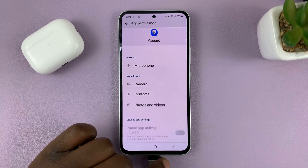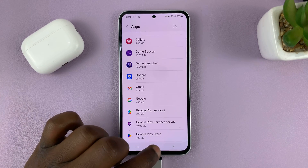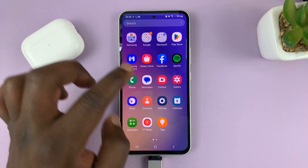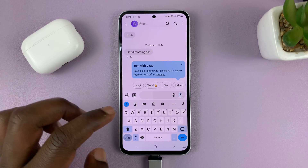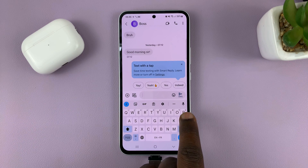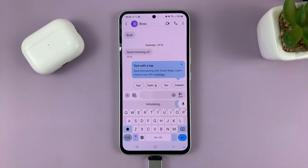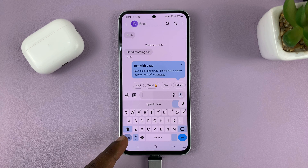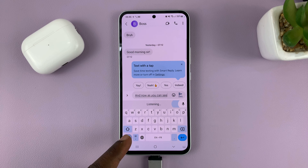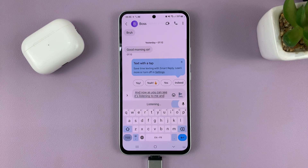Hit the back button. Now when you try to use the Google keyboard and want to do voice typing, just tap on the microphone icon. And now, as you can see, it's listening to me and doing the voice typing for me.